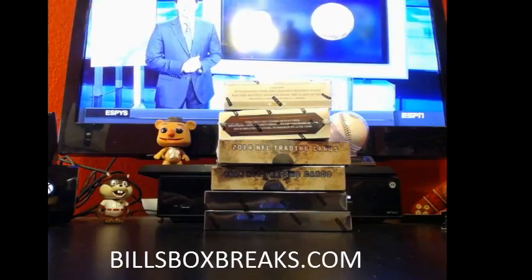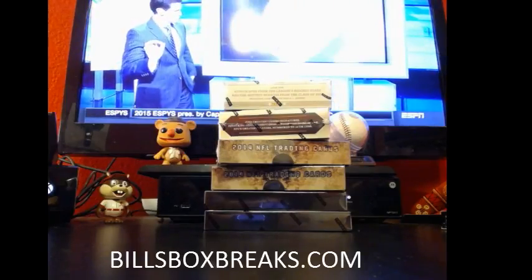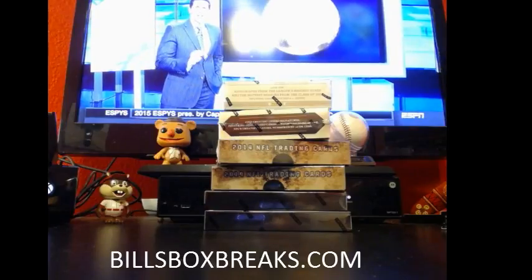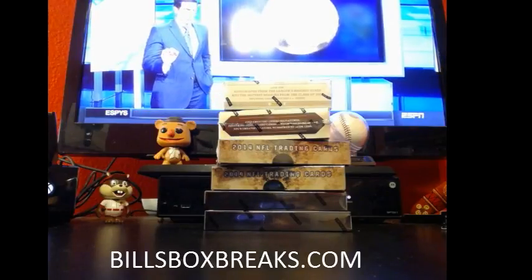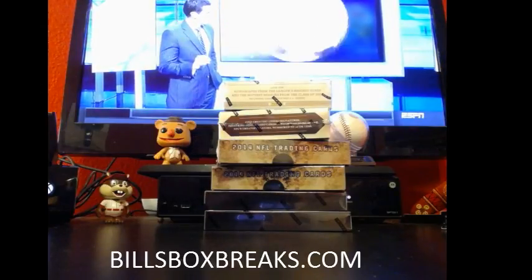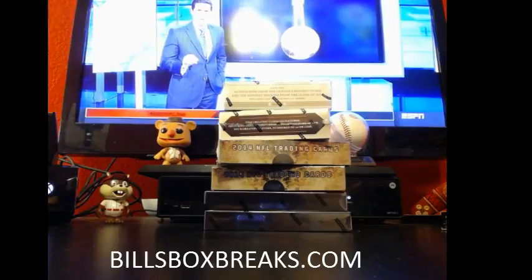Alright guys, Bill from BillsBoxBreaks.com. We're doing mixer number 289, a delicious little six box mixer, multi-year. Some 2012 Prominence, some 2014 Inception. 12 sigs, 11 sigs.